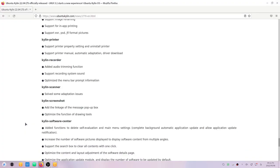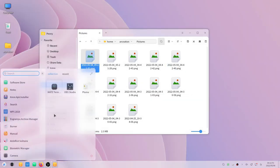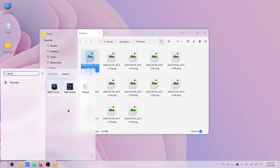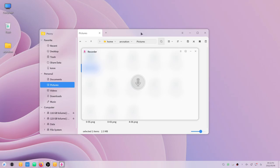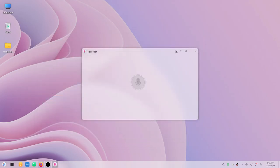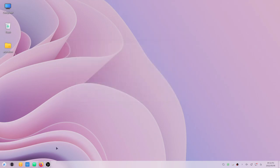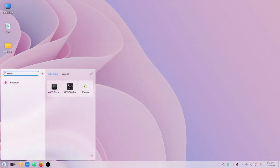They have also added several features in the Kylin recorder. They have added audio trimming functions, they have supported recording system sound, and optimized the menu bar prompt information. Let me show you the interface of the Kylin recorder. Here is the recorder that they have. There are no inputs currently, so that is a problem. I can't record anything from here since I don't have any microphone set up with this desktop. I'm recording the audio on my phone and the video on my desktop.